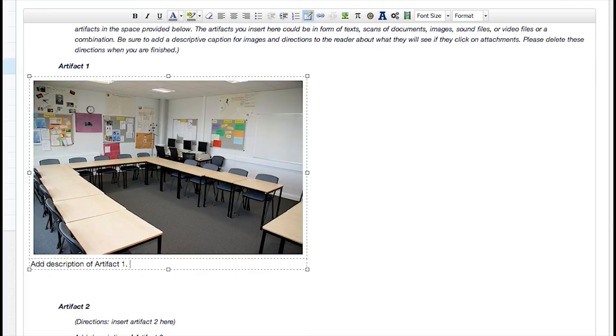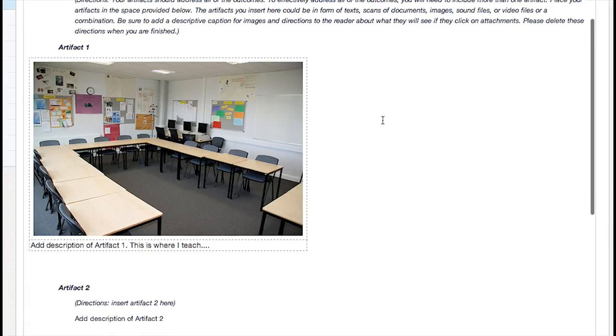You can now add content to the table in the Rich Content Editor by clicking and typing in the cells.